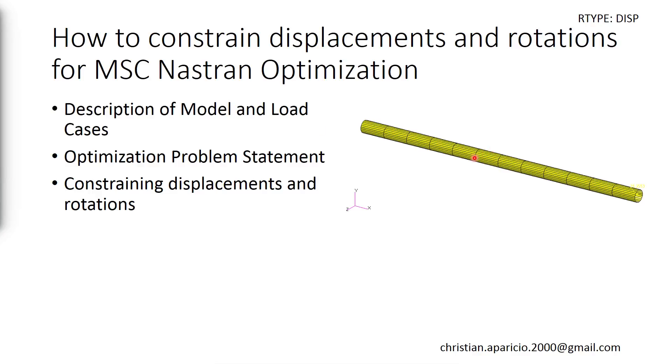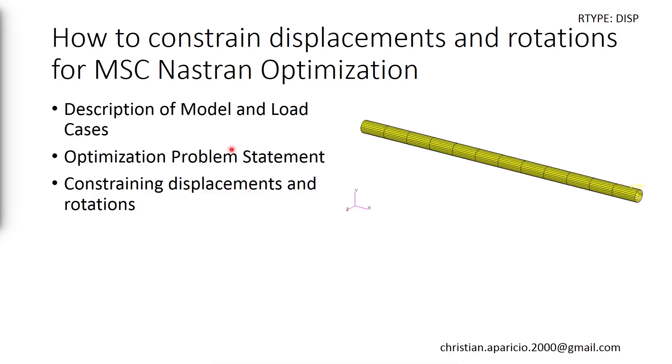Hi everyone. In today's video I'm going to explain how to constrain displacements and rotations for MSC Nastran optimization. I'll be going through a very brief description of this model, describing our optimization problem statement, what we'll be designing, what's our objective, our constraints, and so on. And then I'll walk you step-by-step on how to configure your displacement and rotation.